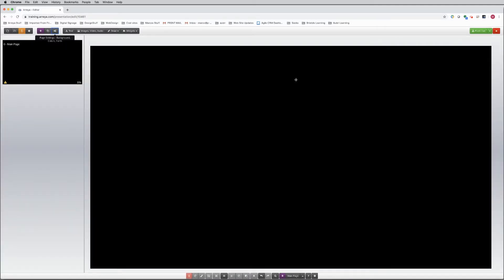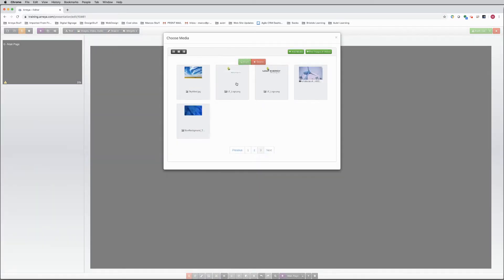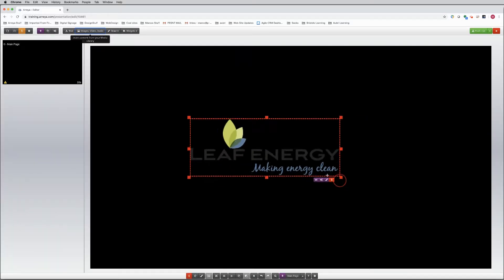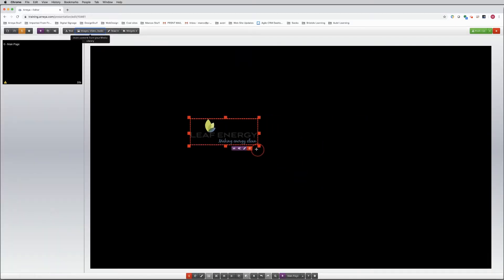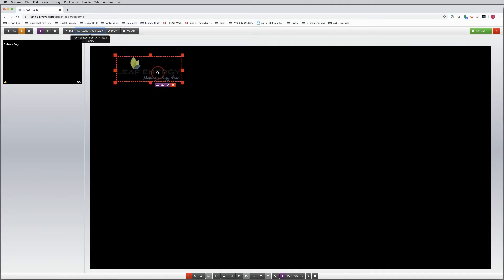Let's start designing by placing your logo. In the Media Manager, upload and select your logo. Then click Insert. Now grab your logo, reduce the size, and move it into position to the top left corner.